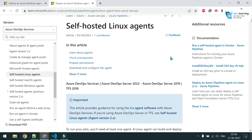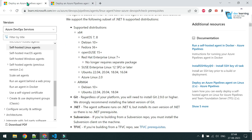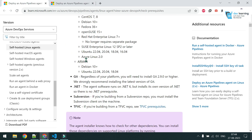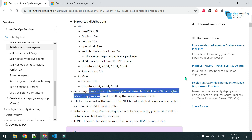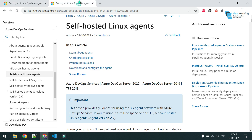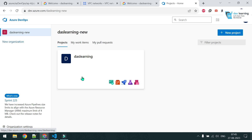You can deploy self-hosted Linux, macOS, or Windows agents — whatever your requirement is. For our example I will be using Linux agents. You can read all the prerequisites from the link I'll provide — supported Git versions and what else is needed. I'll jump directly into the demonstration.